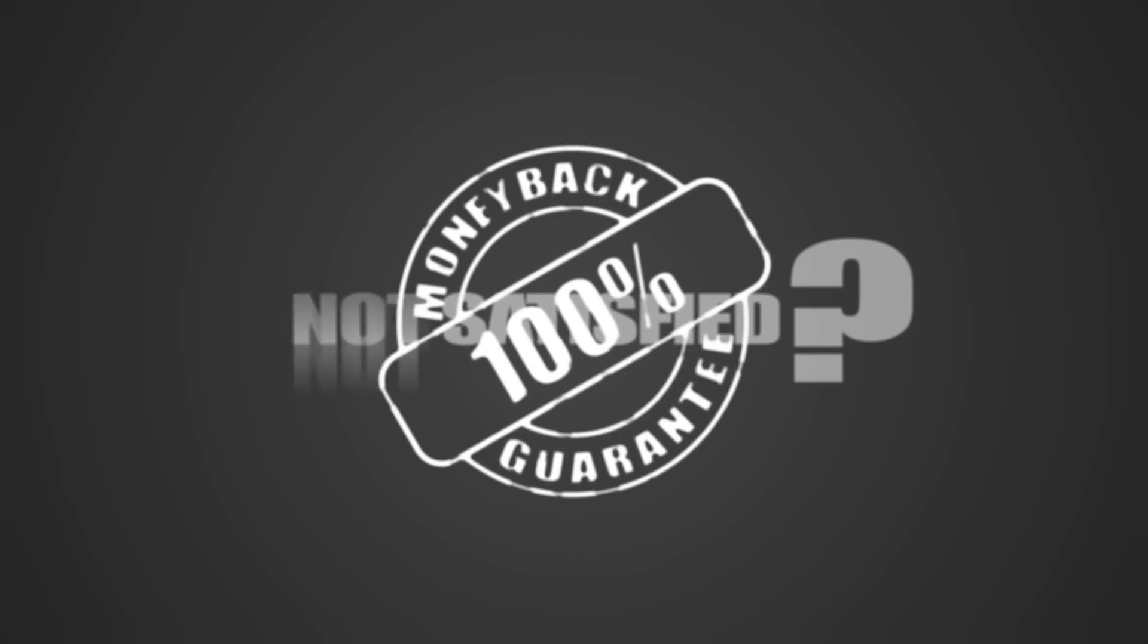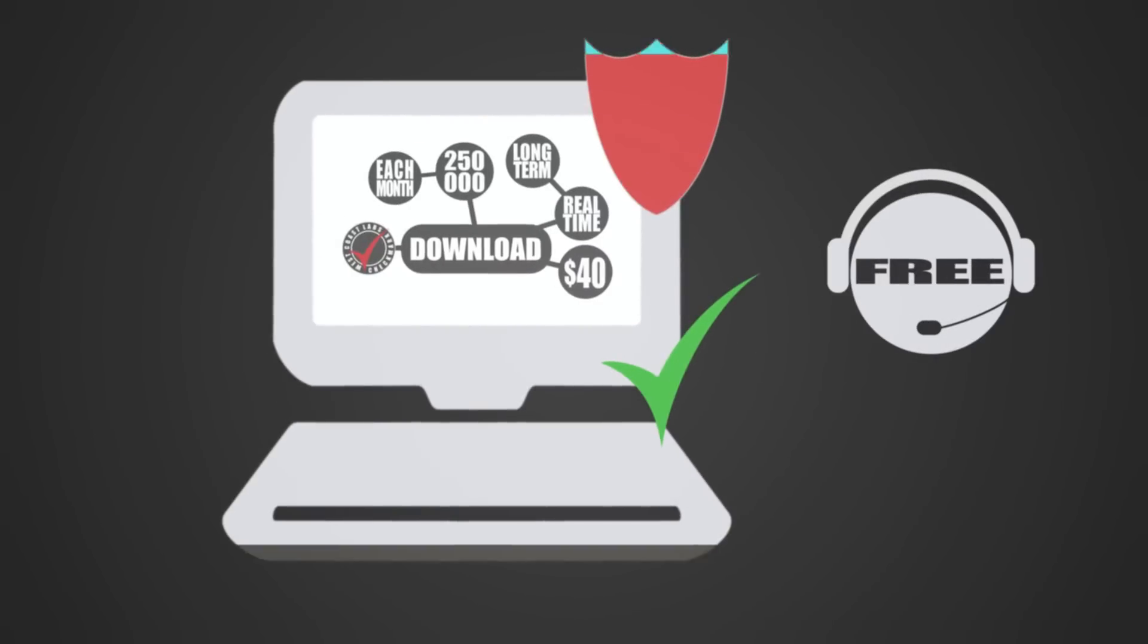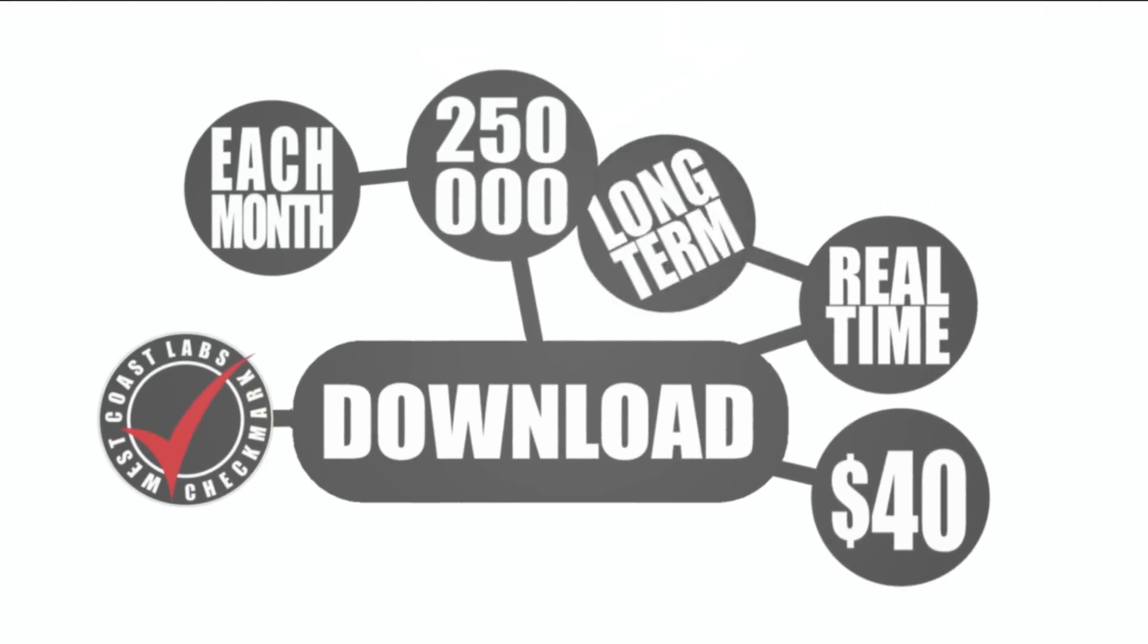You can scan your computer now, beat the malware, and further protect your PC. Why not give it a try?